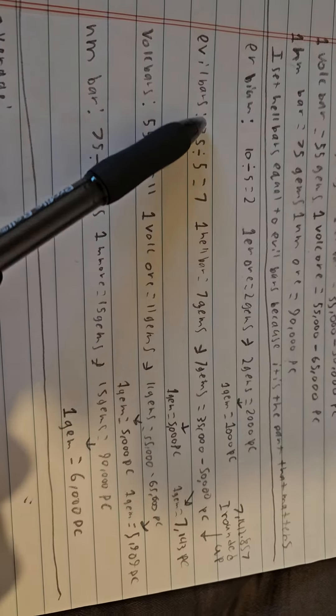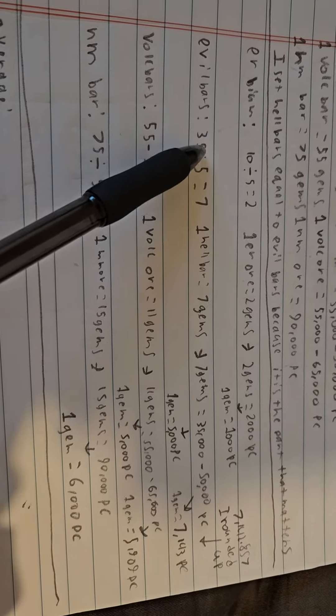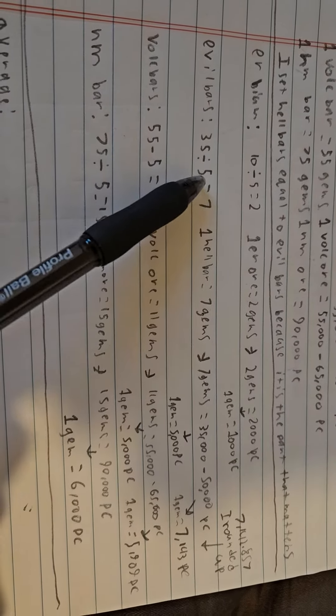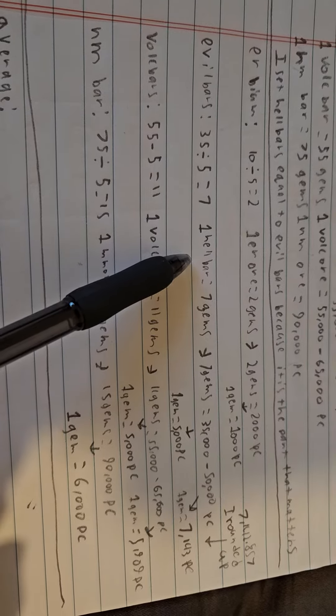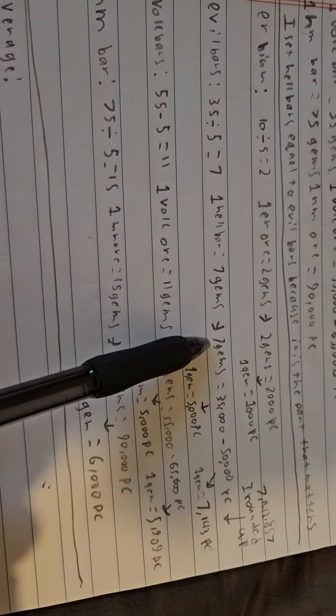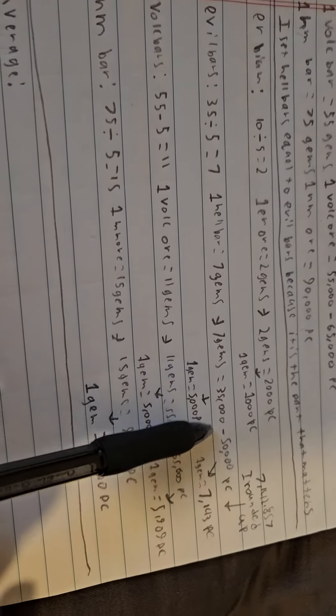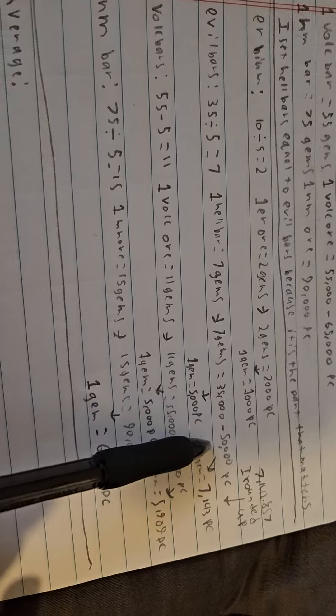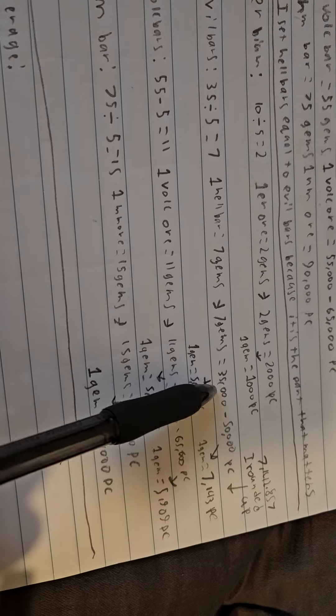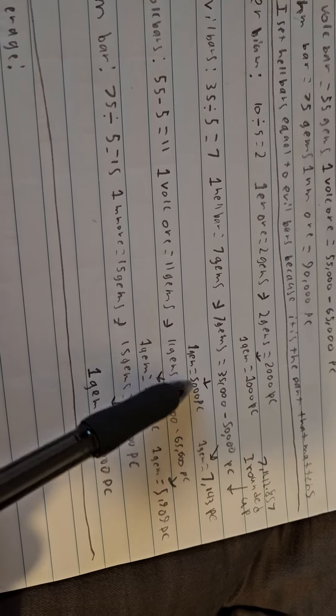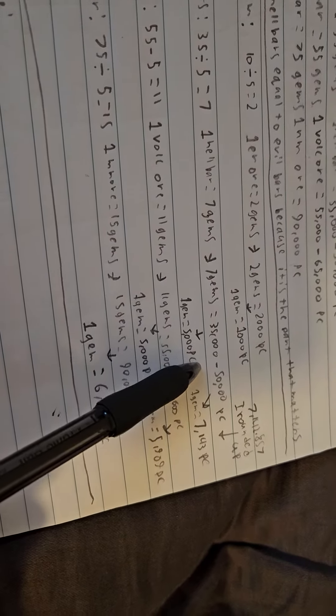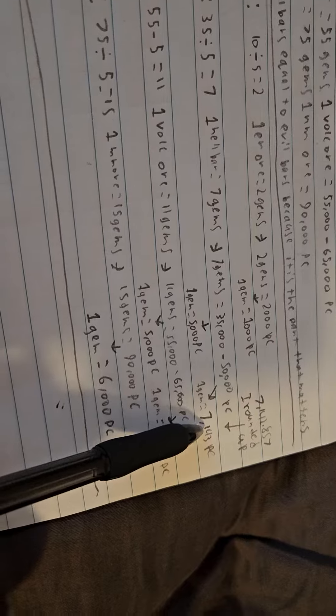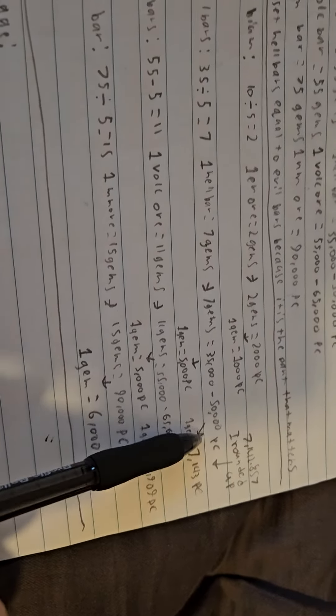Next we've got Evil Bars, which of course is 35 divided by 5. That's going to be 7 gems per 1 evil bar or hell bar. And then that means 7 gems per either 35,000 or 50,000 depending on the price, which means assuming it's 35,000, that's going to be 5,000 pixel coins per 1 gem. But if you're selling or buying a hell bar for 50,000, that means 1 gem in that case is worth 7,000. Still not great, but it's getting better.